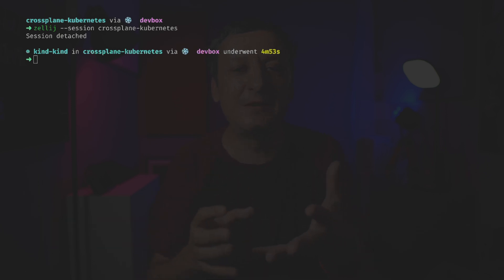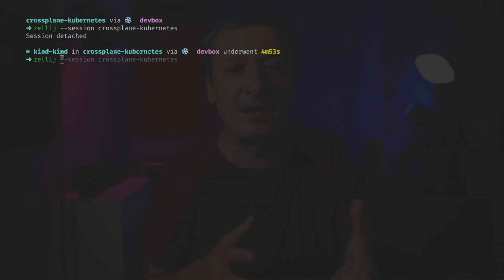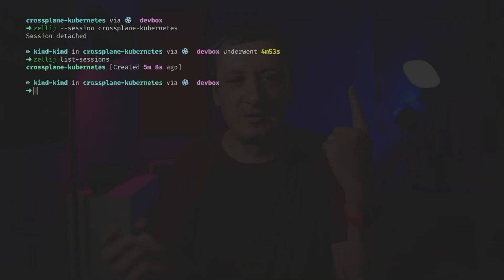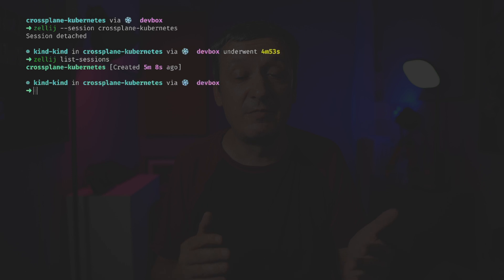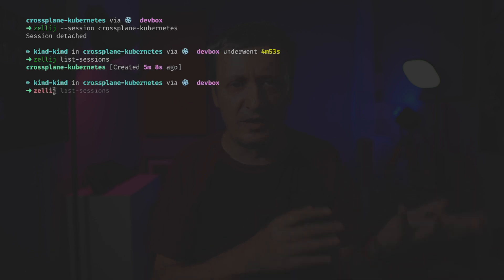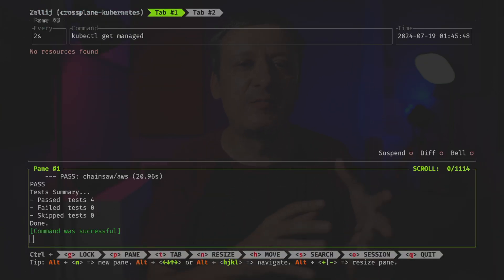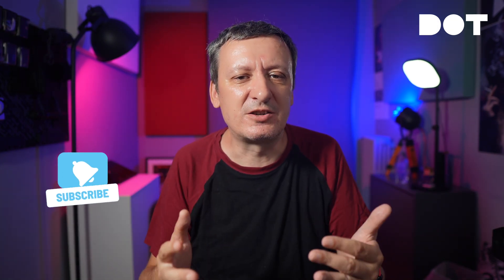The important note here is that we did not close the session but only detached from it — it's still running. We can confirm by listing all sessions. Once you start working with Zellij you'll probably have many detached sessions and can attach to any of them and continue where you left off. Since we have only one detached session, we can attach back by executing `zellij attach` without specifying a session name. Both panes are still running the processes that were active before we detached. So far we've used the default shortcuts and plugins, and my Zellij configuration is untouched.